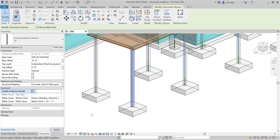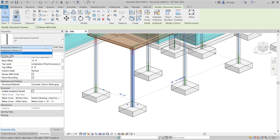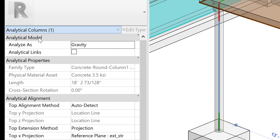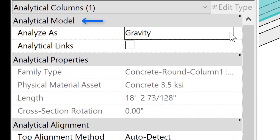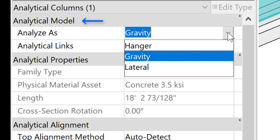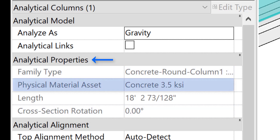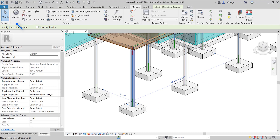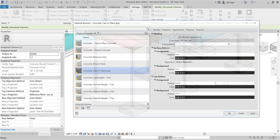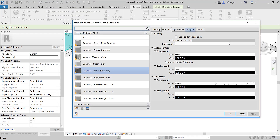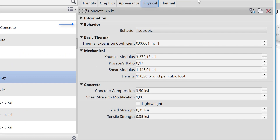Once it is activated, you can access its properties. For instance, the analysis property determines if the column contributes to lateral analysis. Some properties are grayed out as they inherit directly from the associated physical model — the section and so the inertia, and the material property are read directly from the physical assets applied to the material. Under this asset, you can control the behavior, the basic thermal property, the mechanical property and the material resistance.